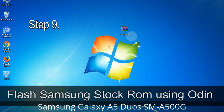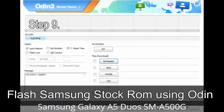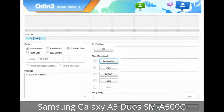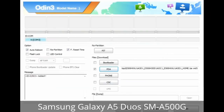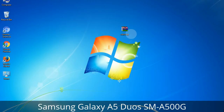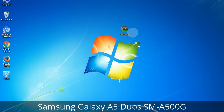Step 9: Once your device is detected by Odin, click the button and select the tar.md5 file that you have extracted. Or if the firmware package has multiple files, click the PDA button and select the file with 'PDA' in its name. Click the Phone button and select the file with 'modem' in its name. Click the CSC button and select the file with 'CSC' in its name. Skip any files not found in the package. Make sure you do not mess with the checkboxes.